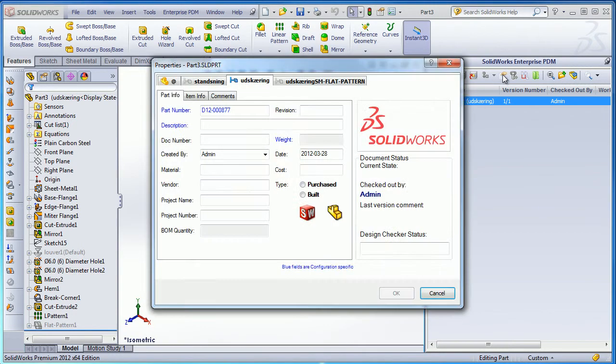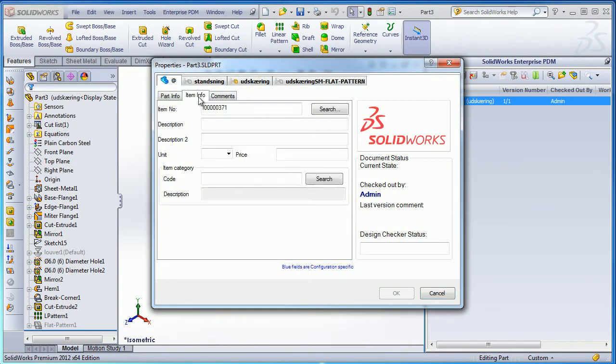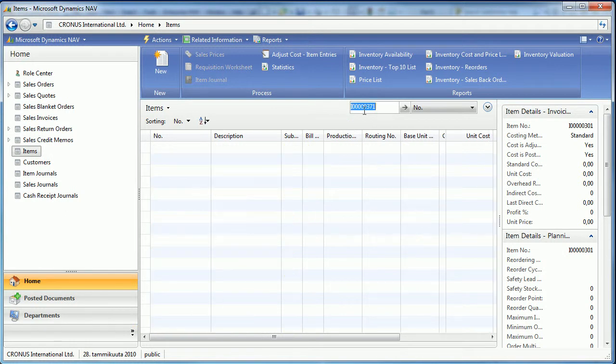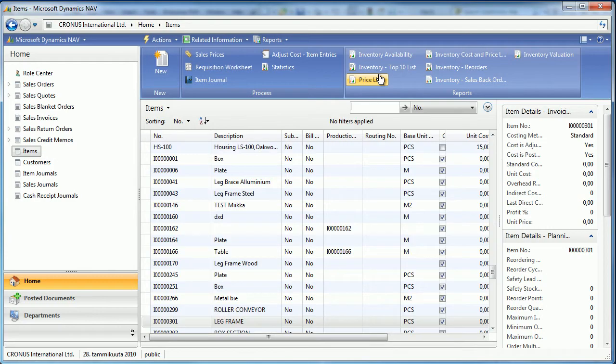I can use custom tools for EPDM to create new items inside my ERP. Here for example I have item 371 and we can check from Navision, which is used as my external data source, that the item does not exist.